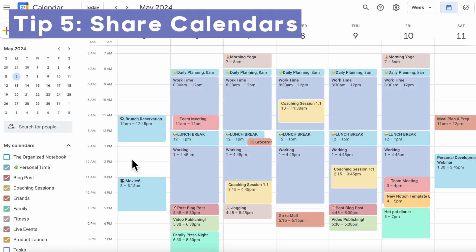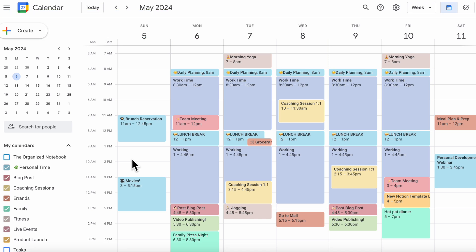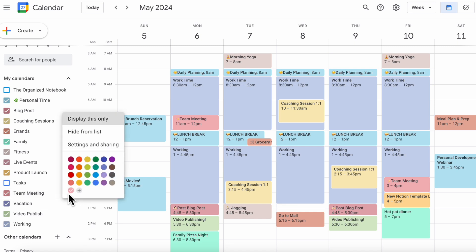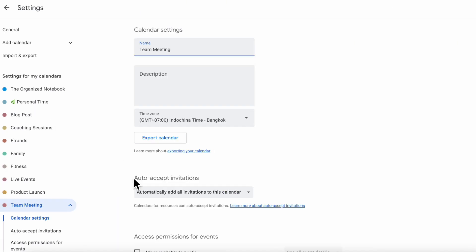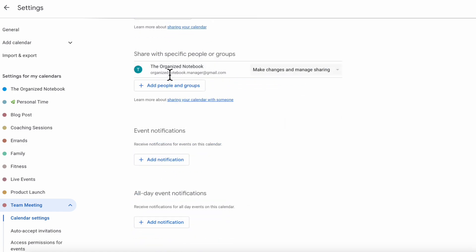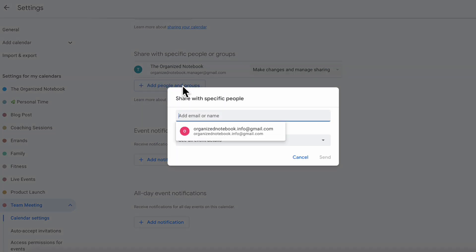The next tip is that you can share your calendar with specific people. For example, if you want to share the team meeting calendar, go to settings and sharing, and you can add specific people or groups. Just click 'plus add people and groups' to share it with exactly who you want.